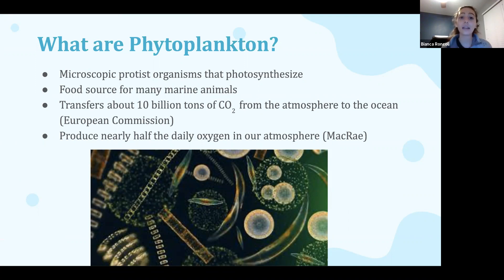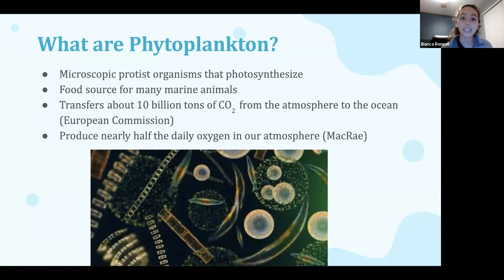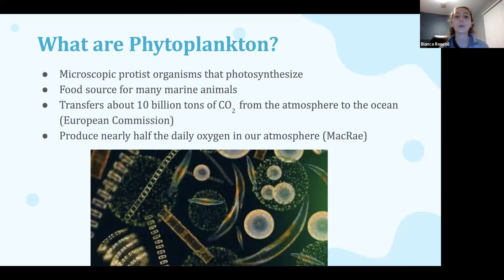For one thing, they are the main diet for many marine animals like jellyfish, shrimp, and whales. But perhaps their most important role is that they photosynthesize much like plants since they contain chlorophyll. And because they're buoyant, they float near the top of the ocean where they are able to use sunlight to produce oxygen while absorbing carbon dioxide throughout this process.